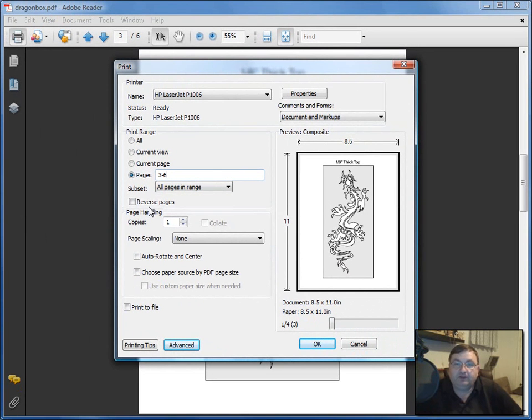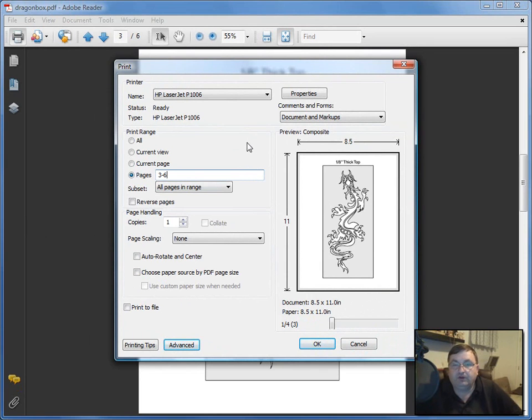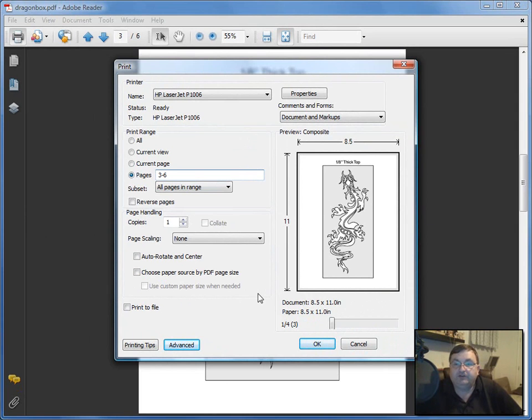Just a quick tip to keep you from using up all your printer ink: don't print the title page or color photos if you don't want them. Just print the pages you need to make the pattern.